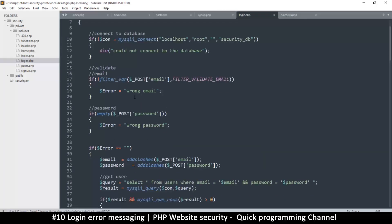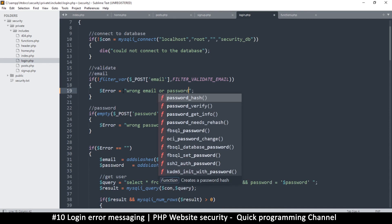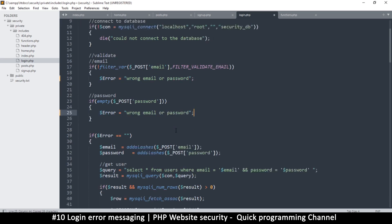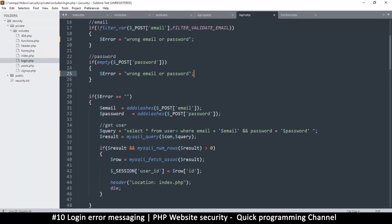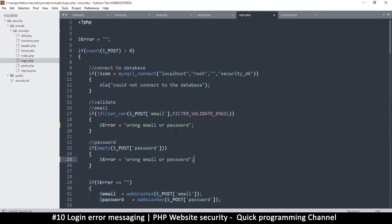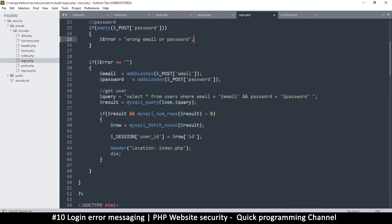What I'm saying is: don't say 'wrong email' or 'wrong password' separately — just say 'wrong email or password.' This should be the only message you show the user regardless of what's going on with the login. I've replaced both error messages with just that single combined message.